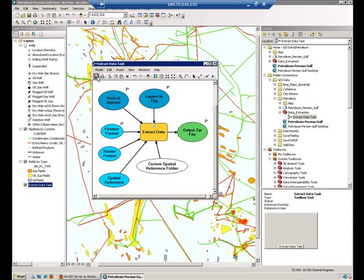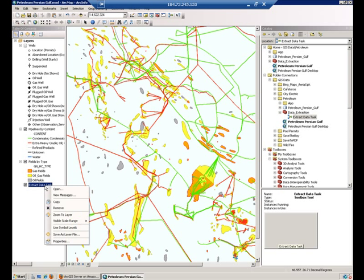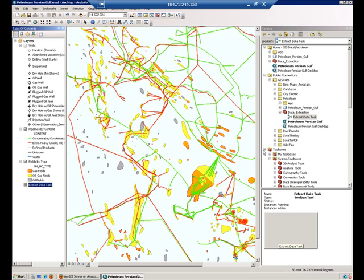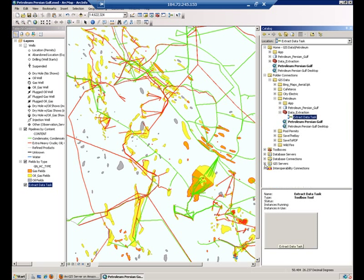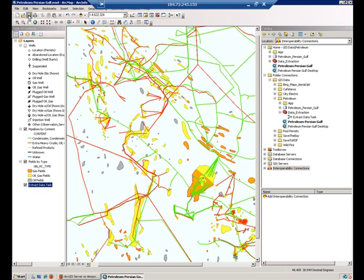Once you have done that, you can simply save your model and replace the model in your table of contents. That's about it. Remember that for this really to work, you'll need the Data Interoperability extension enabled. Now, I'm ready to save my map document and publish it again.